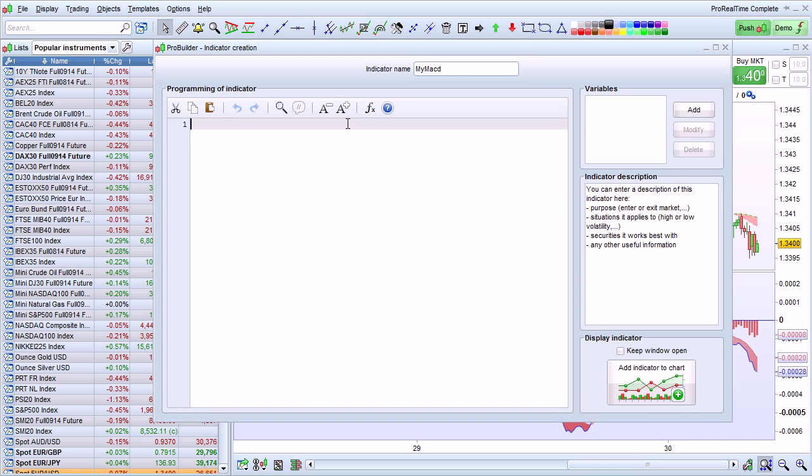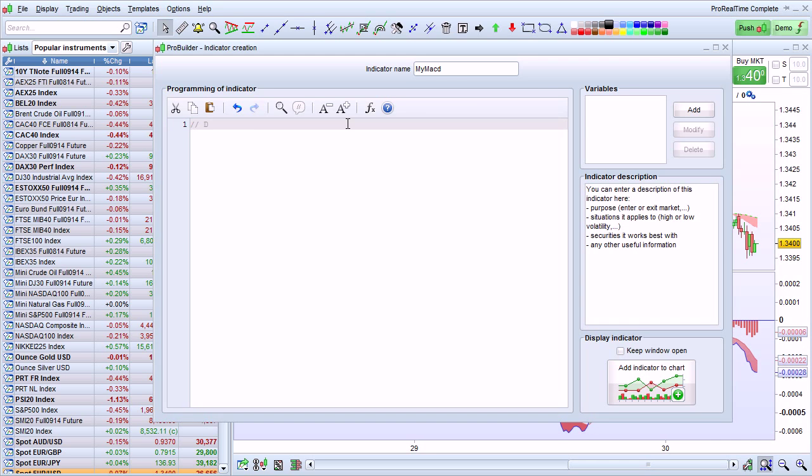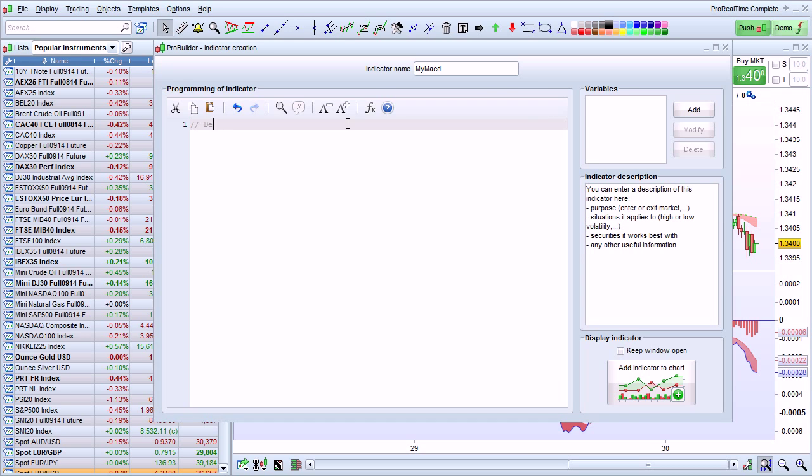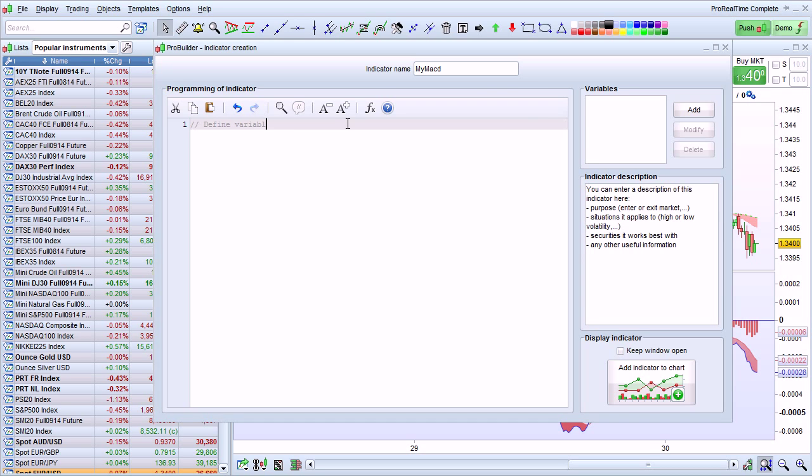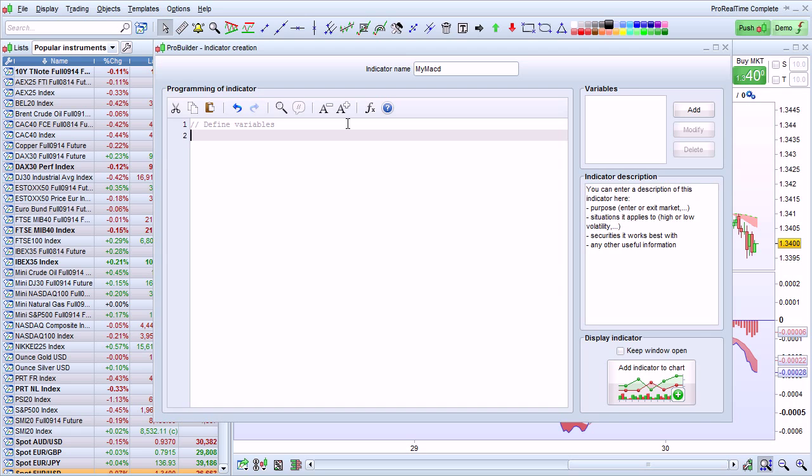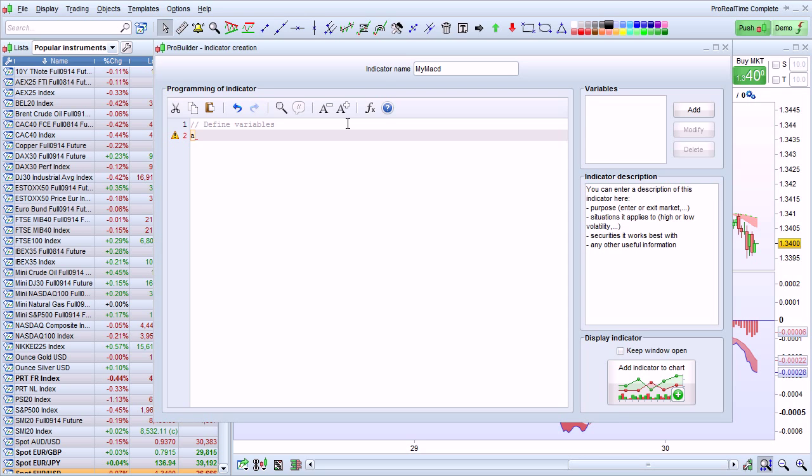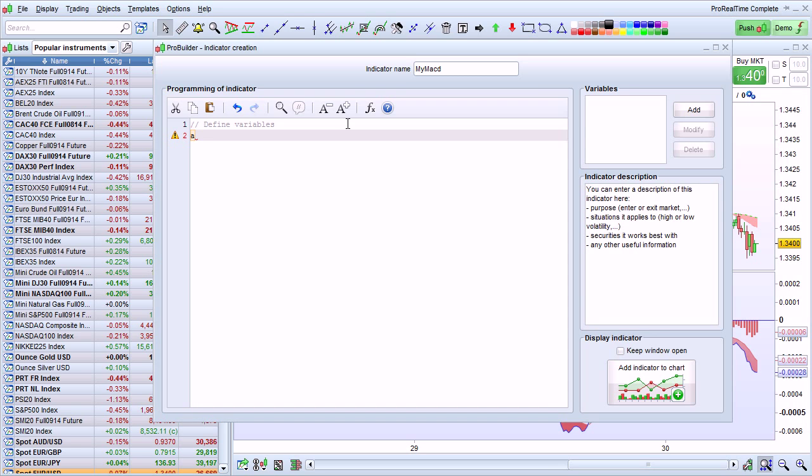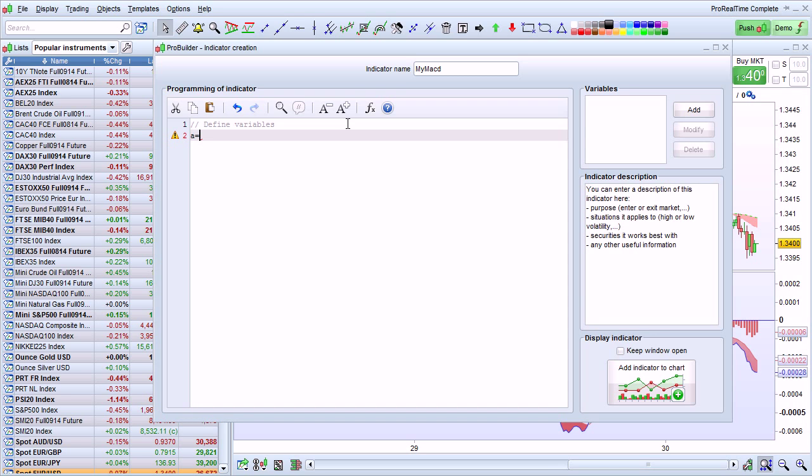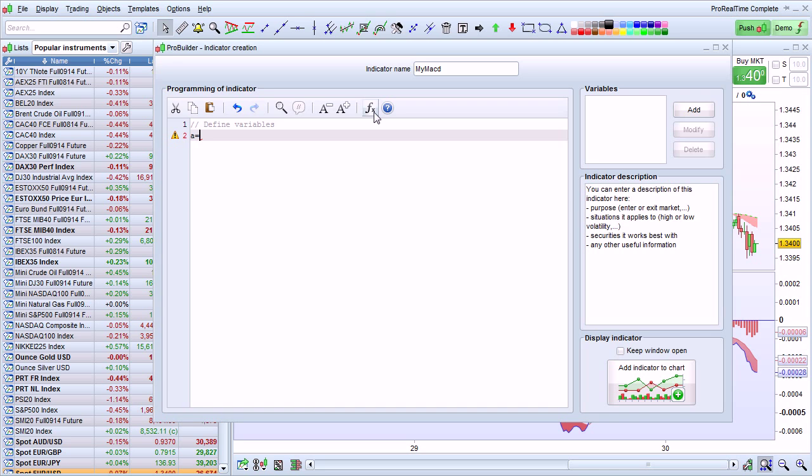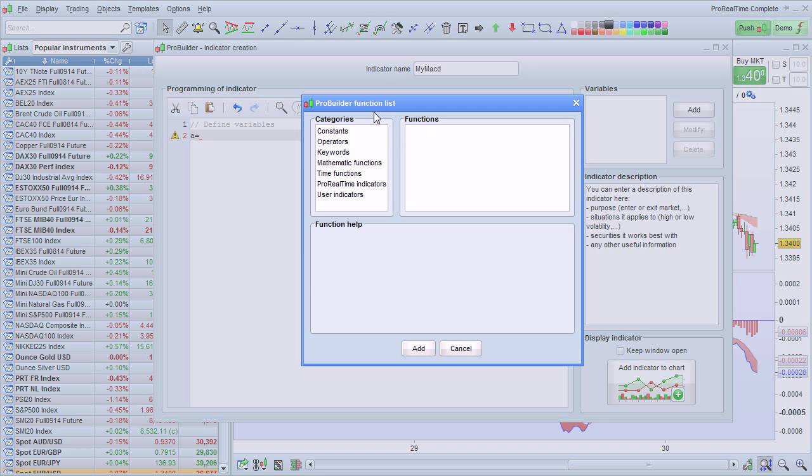First, I'm going to define the variables. I enter this symbol to signify a comment. The first variable is going to be an exponential average because the MACD is the difference between two exponential averages. I enter A equals, and then I'm going to use this button to insert a function.